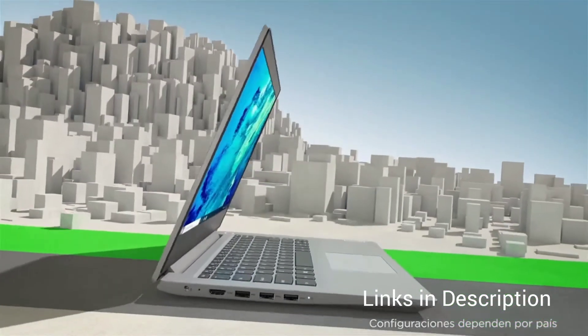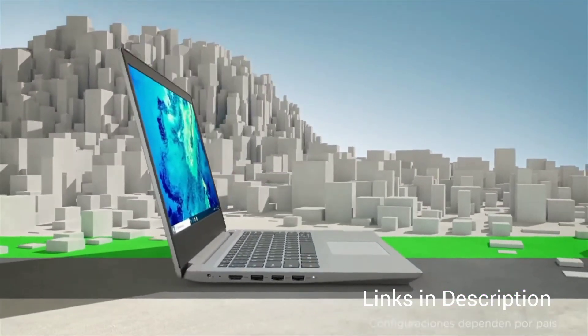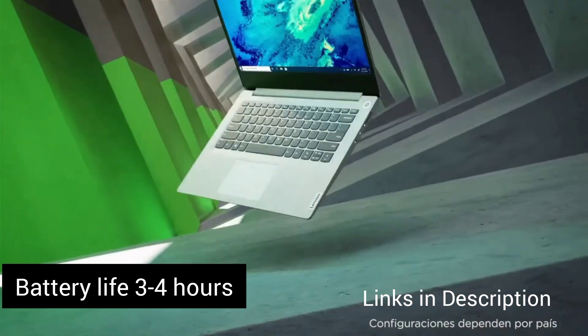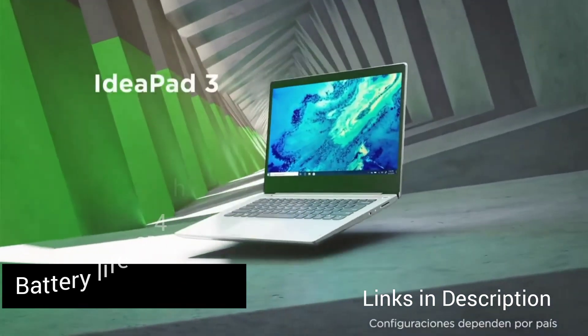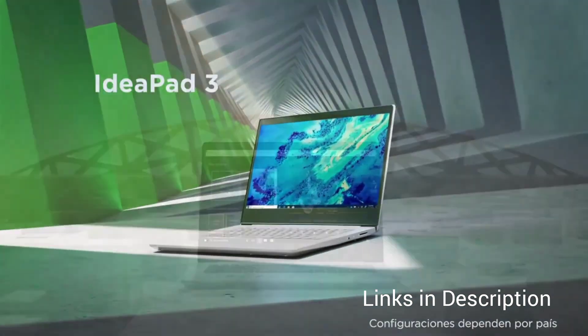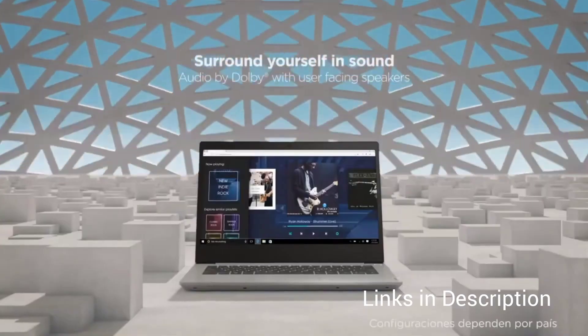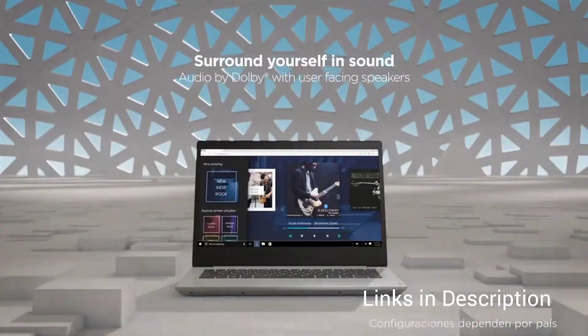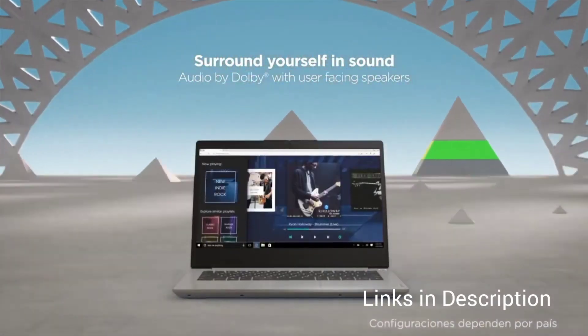However, the battery life is average around 3-4 hours which is still decent enough. Overall, at $300, it is a good deal but prices keep changing online so check the latest prices. Links in the description.